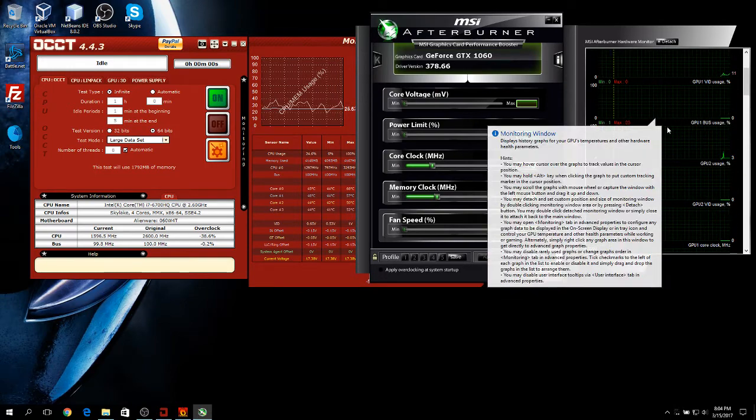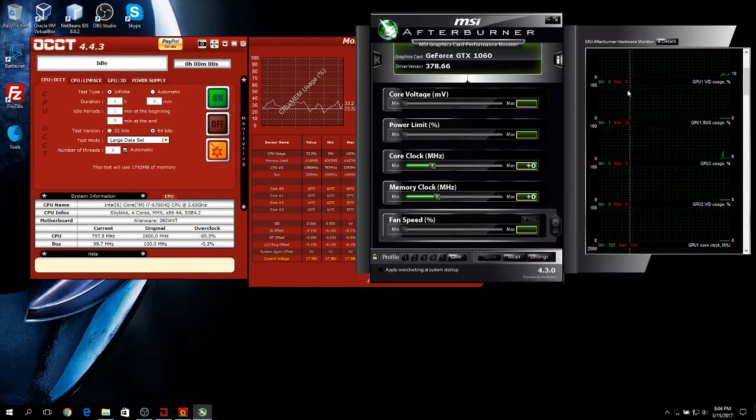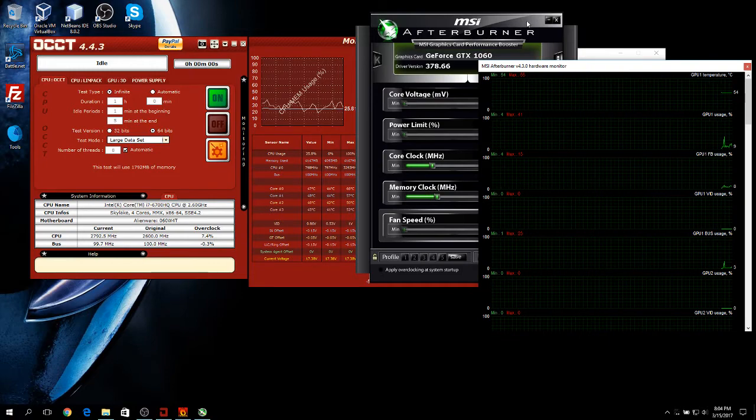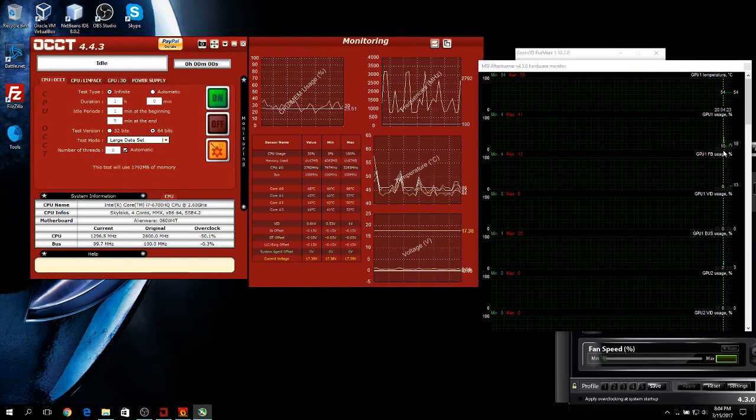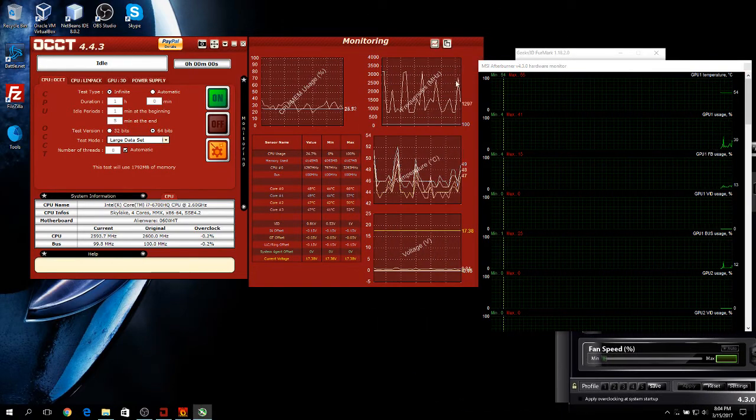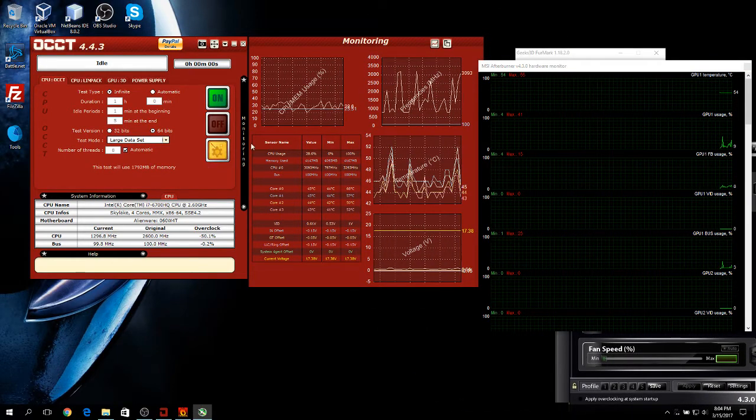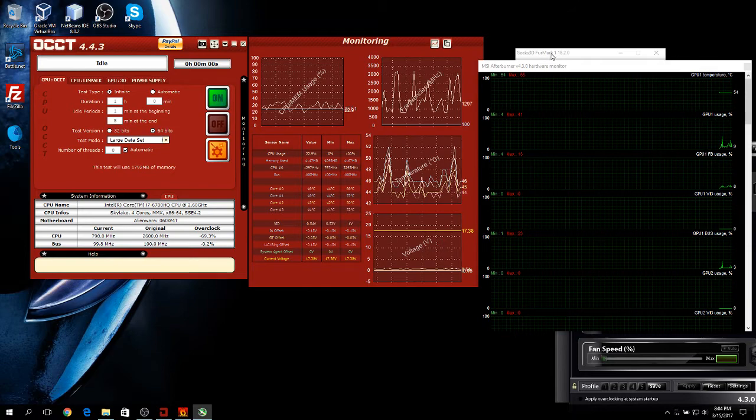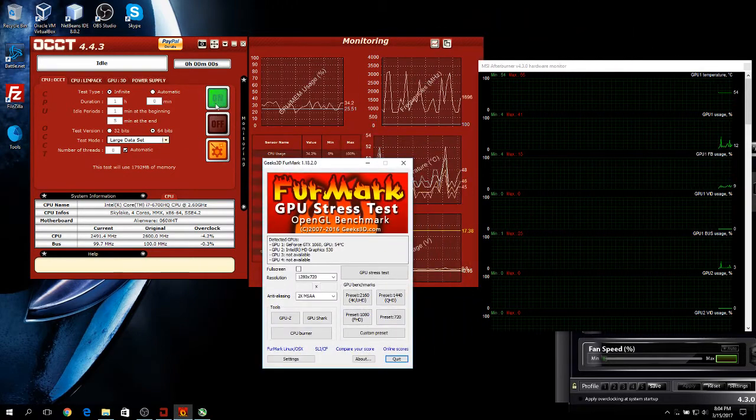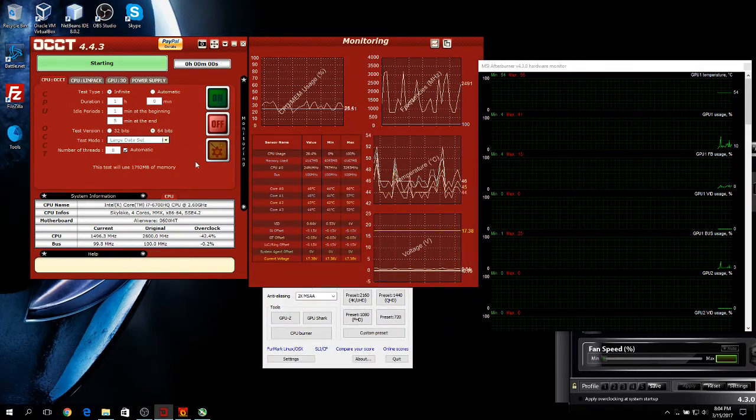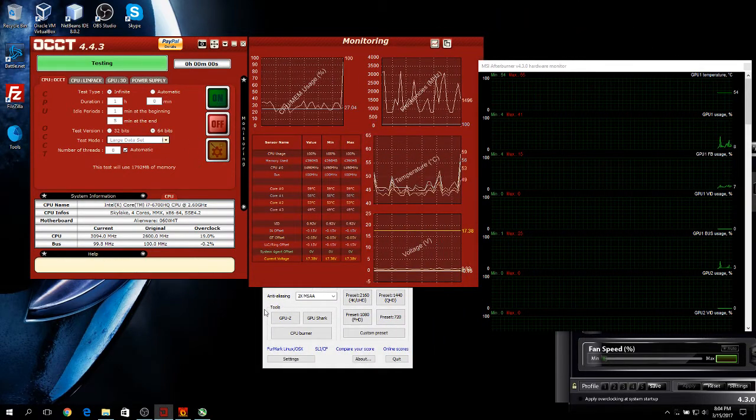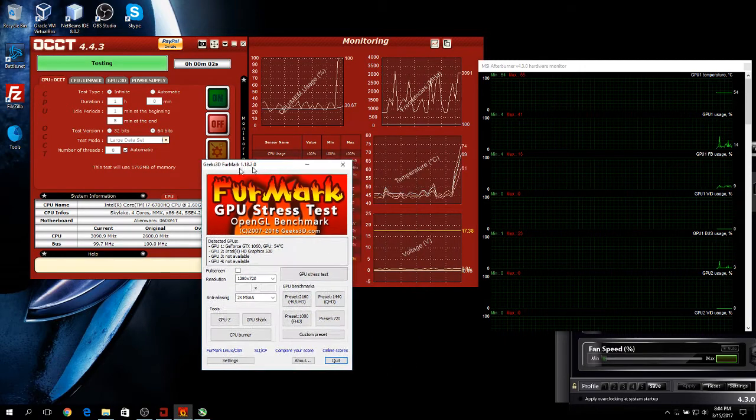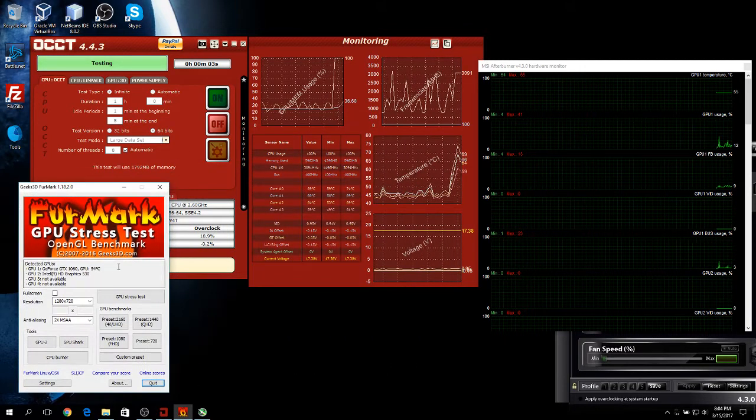If you want to detach this, just double click it. There you go. You get a good graph. Now I'm going to test my system just to show you. I'm going to run OCCT and then I'm going to run Furmark.